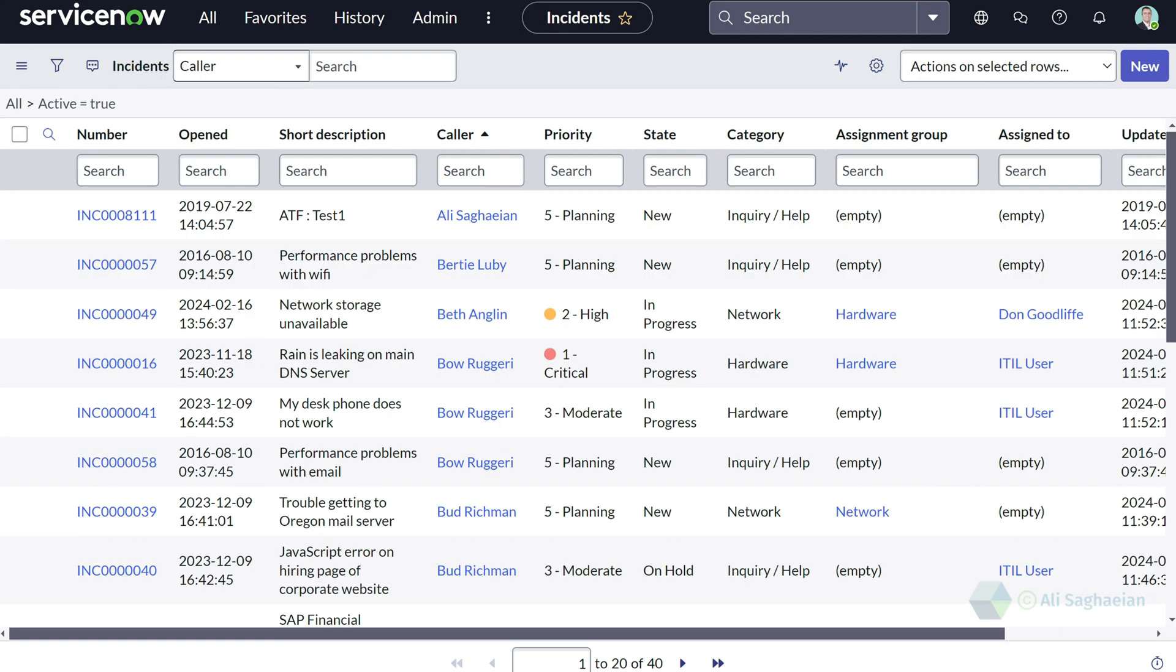Similar to forms, lists come with views too. You can simply select the list view from the list control or the list context menu.